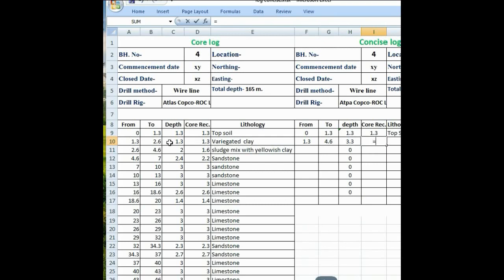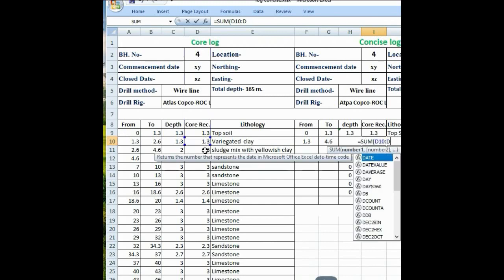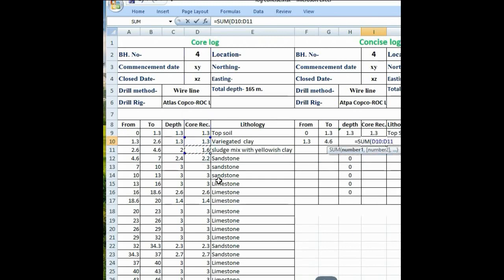The core recovery from 1.3 to 4.6 depth is 1.3 and 1.6. So just put bracket open, core recovery from 1.3, ratio button, and then 1.6, bracket close. So this is the core recovery from 1.3 to 4.6.